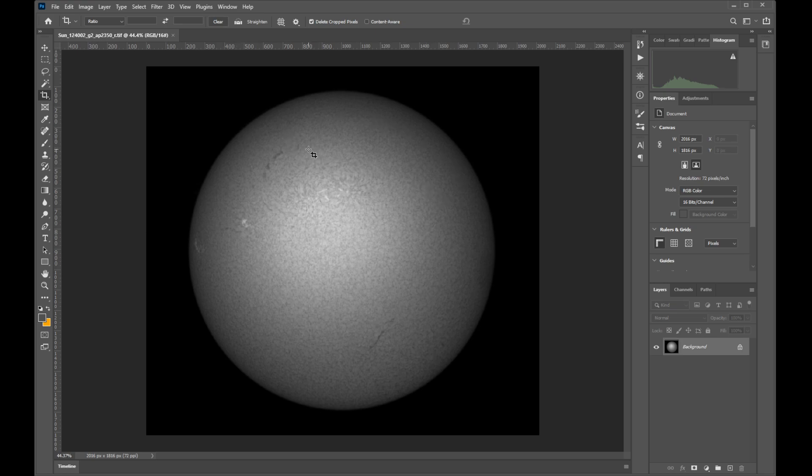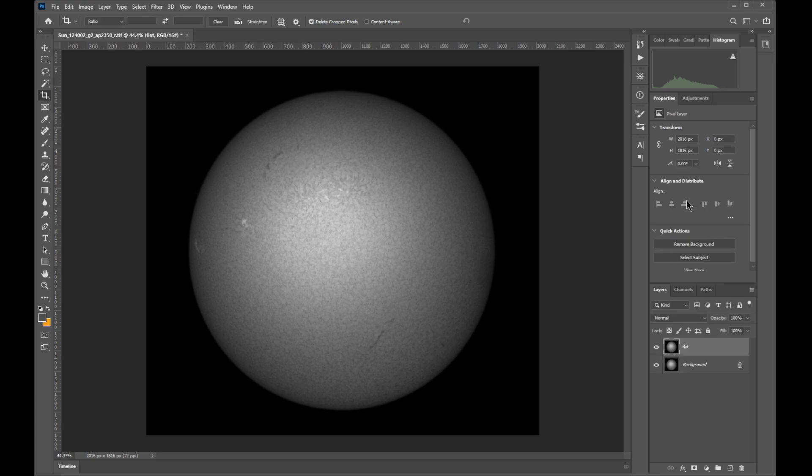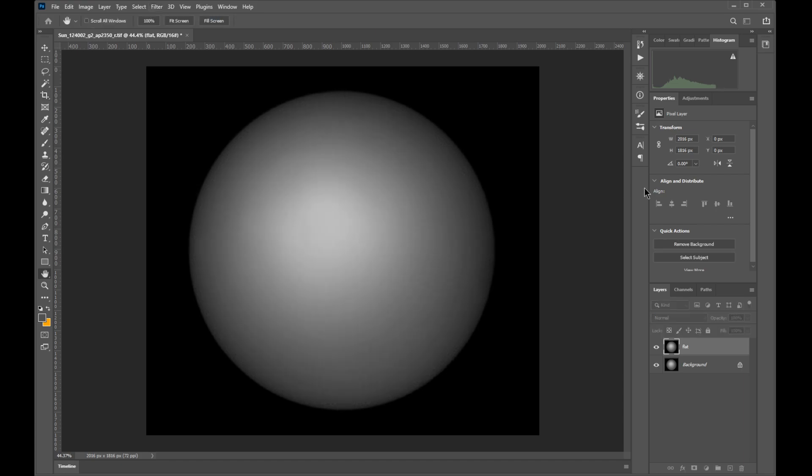Okay, so first thing we're going to do is duplicate this layer. Then we will use the dust and scratches filter and remove all visible features. That way we can isolate the luminance gradient. We want to use a value that is high enough to remove all details but not too high because that will distort the Sun's shape.